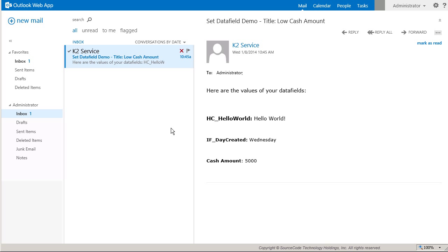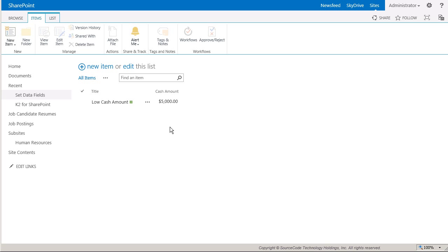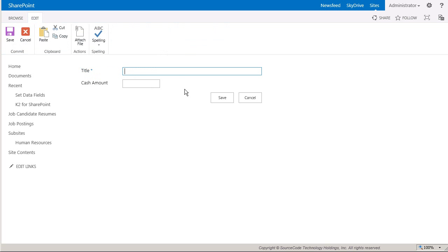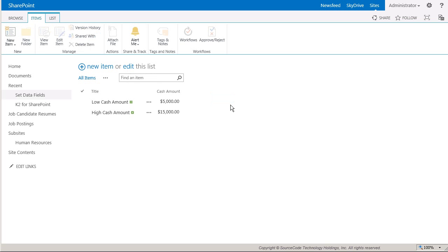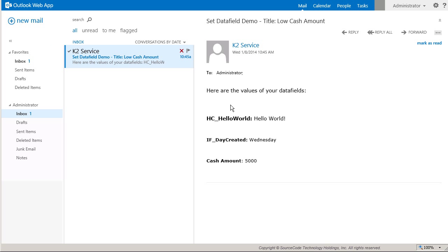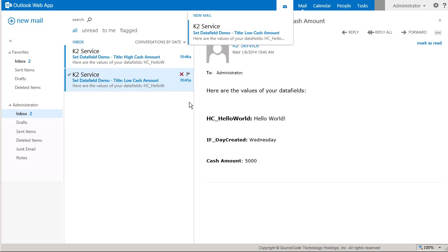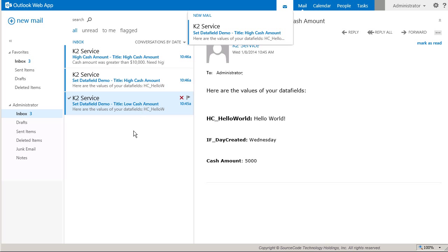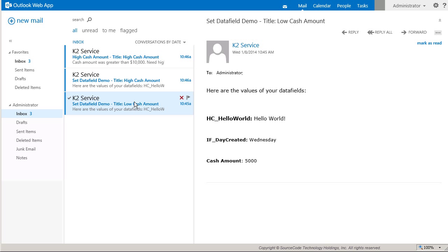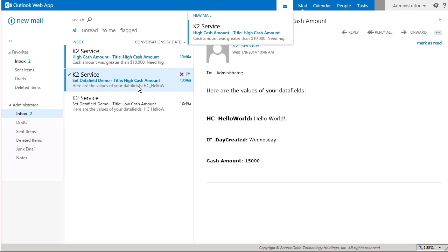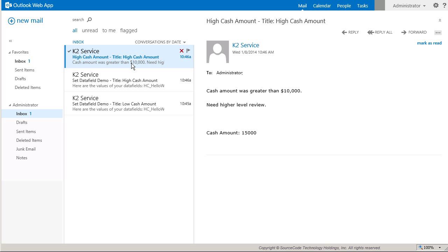Next, I'll add an item that has a Cache Amount of 15,000. Having done that, we should now see two email messages in Outlook. The first message still shows all the values of our data fields.